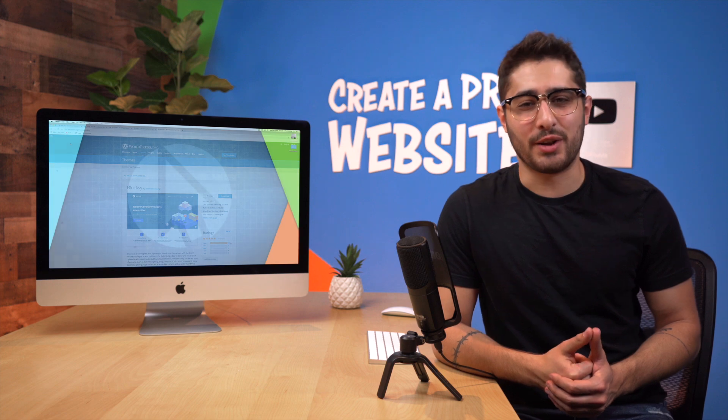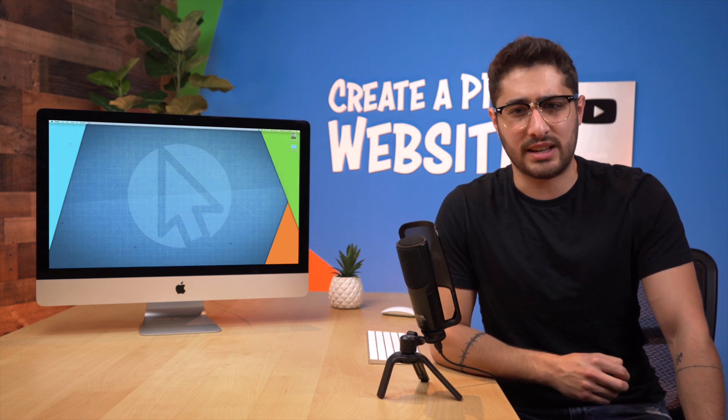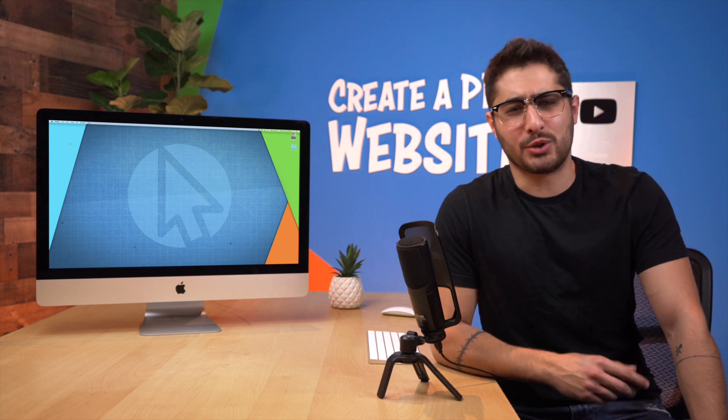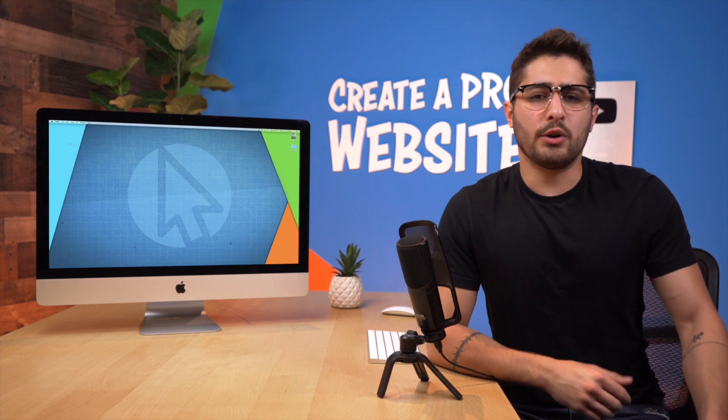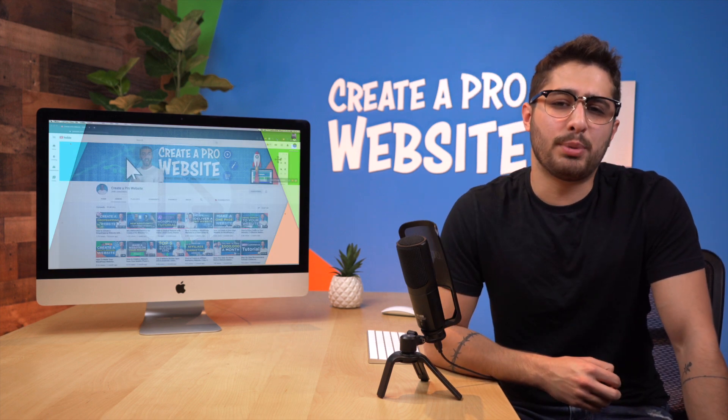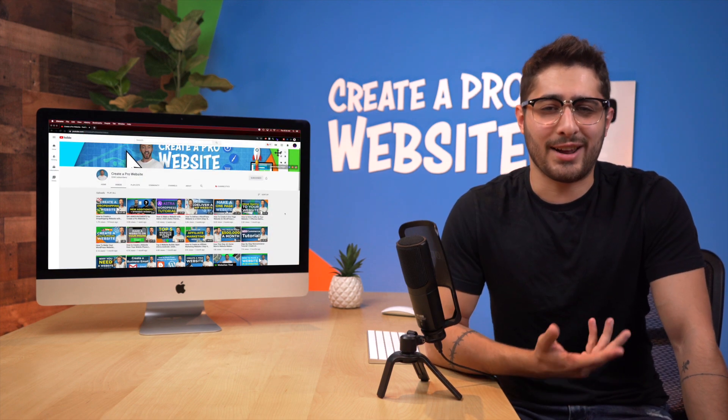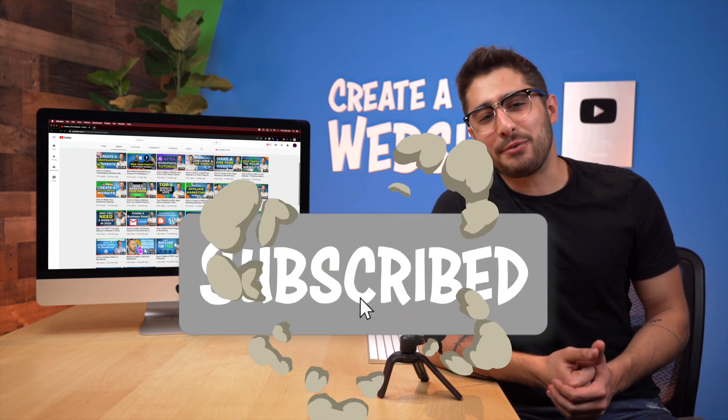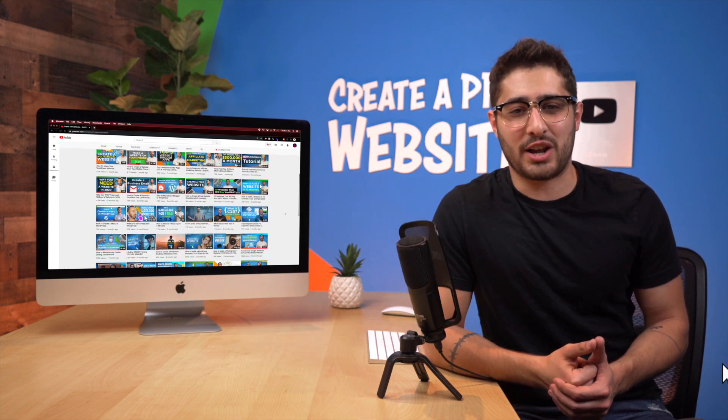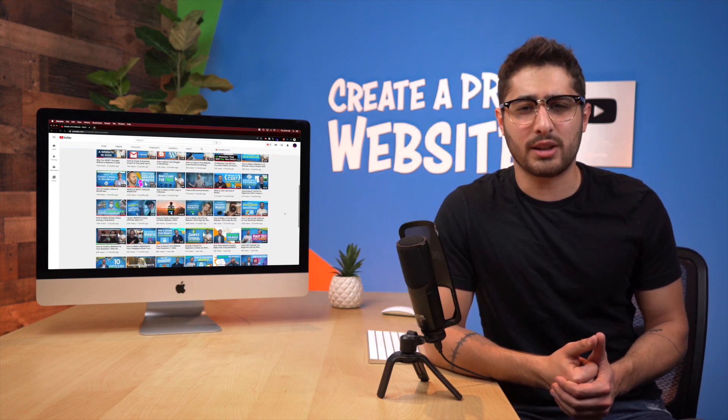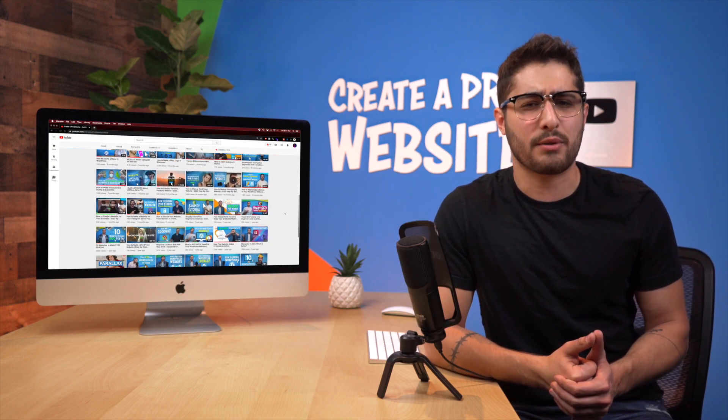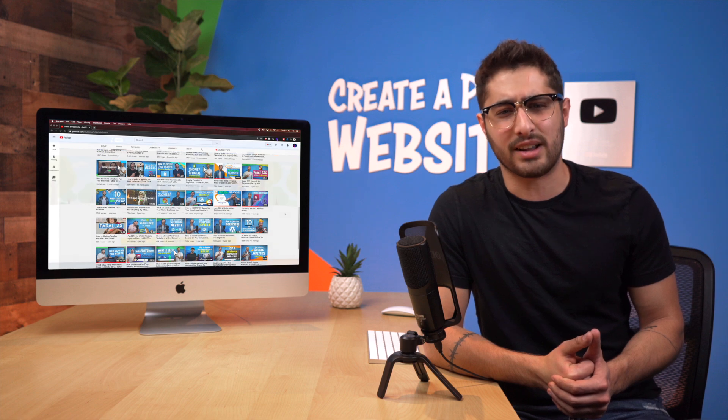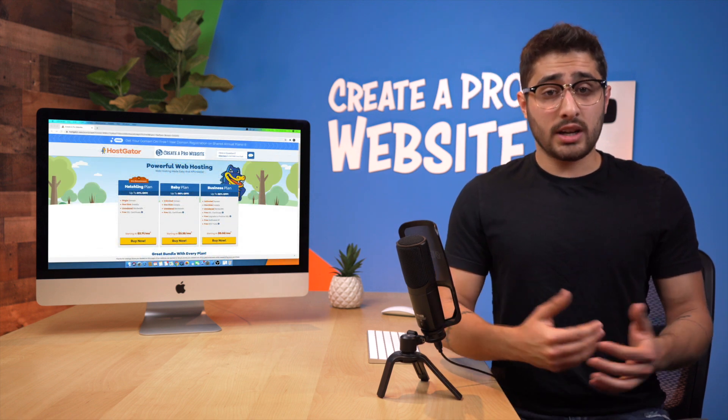All right everybody, thank you so much for watching the video. That was my list of the top five WordPress themes. I hope you guys enjoyed the video and got what you came for. If you're interested in learning how to build your own website and you like the way I sound, then definitely check out the rest of the channel because we're constantly putting out in-depth free tutorials on building websites step by step.